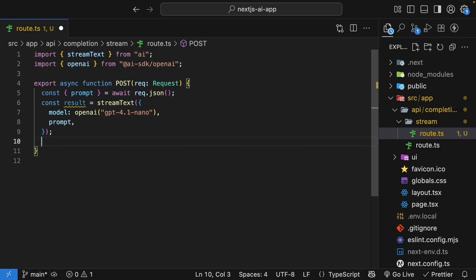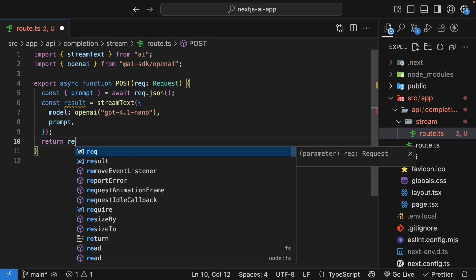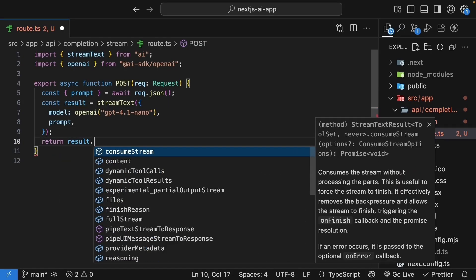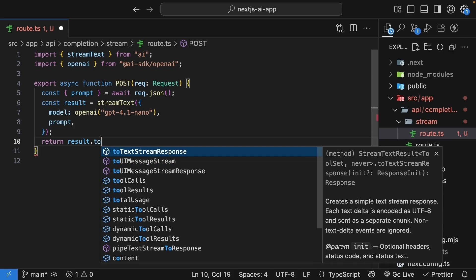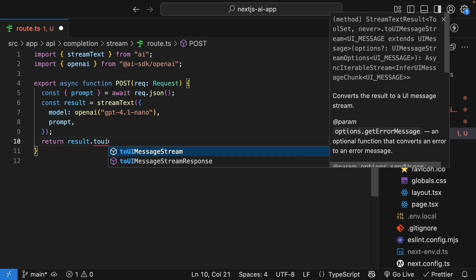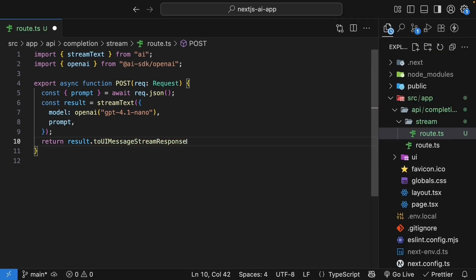So return result.toUiMessageStreamResponse. This method, toUiMessageStreamResponse, creates an HTTP response that streams the data in a format that the UI can understand.